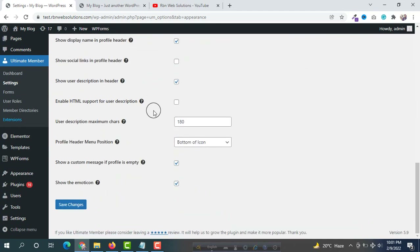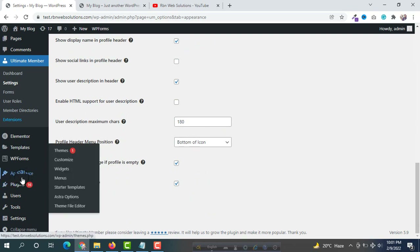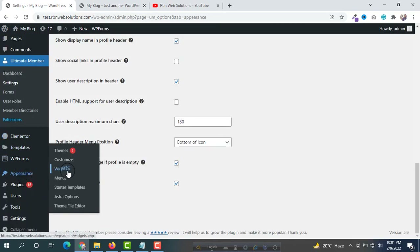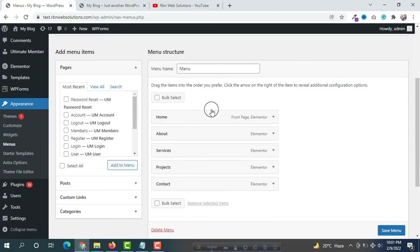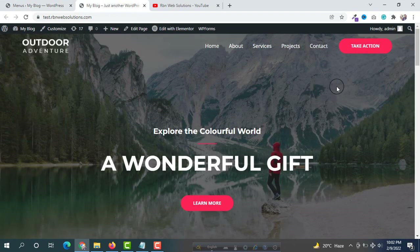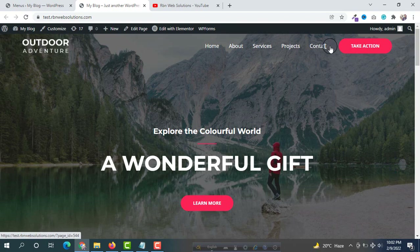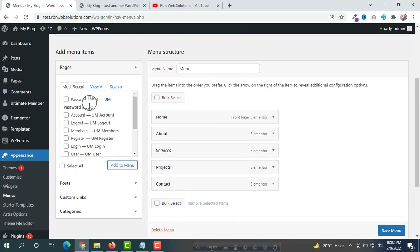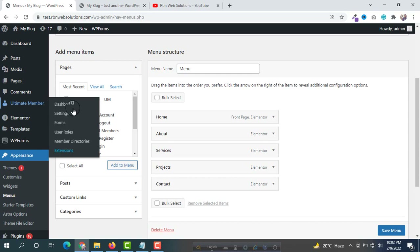Now we're going to the menu to add those pages easily. To add the pages to the front-end menu, hover on Appearance and simply click on Menus. We are already in the primary menu. You can see that some pages have been created automatically through the Ultimate Member plugin.